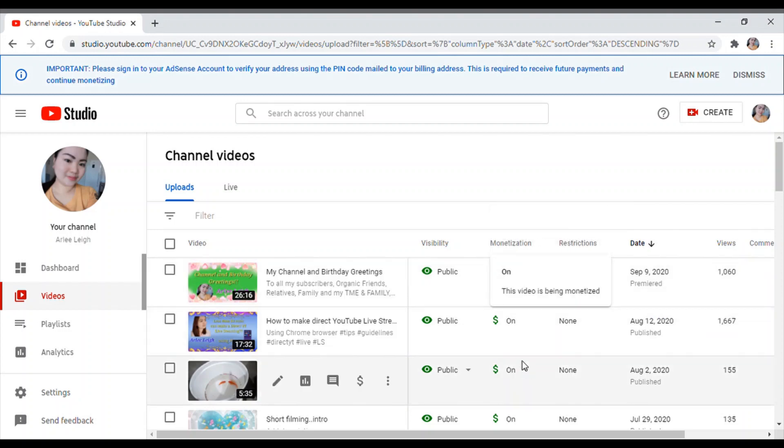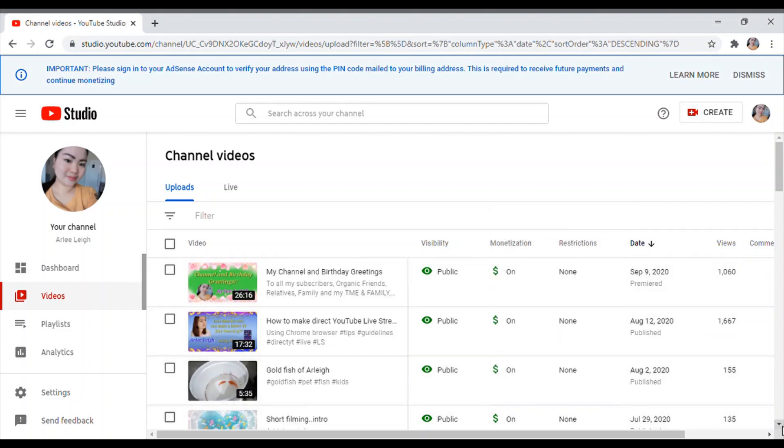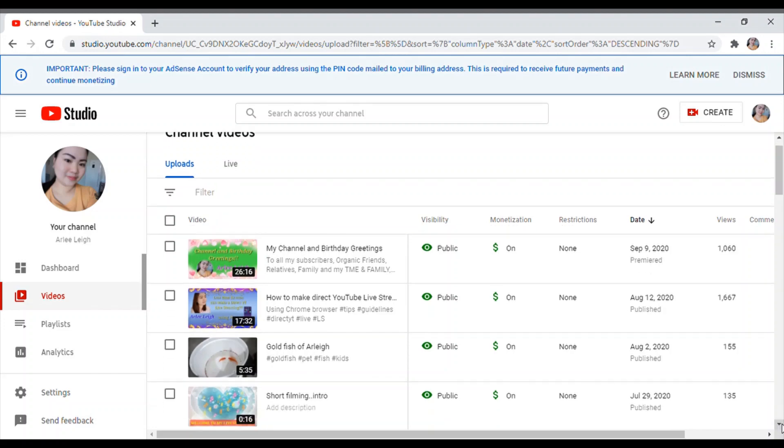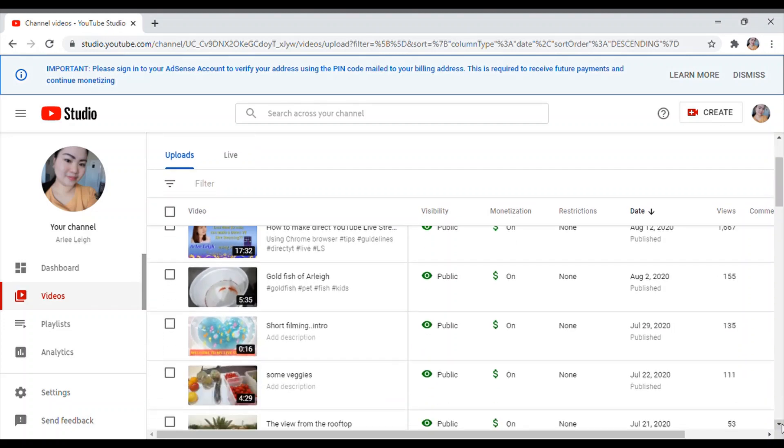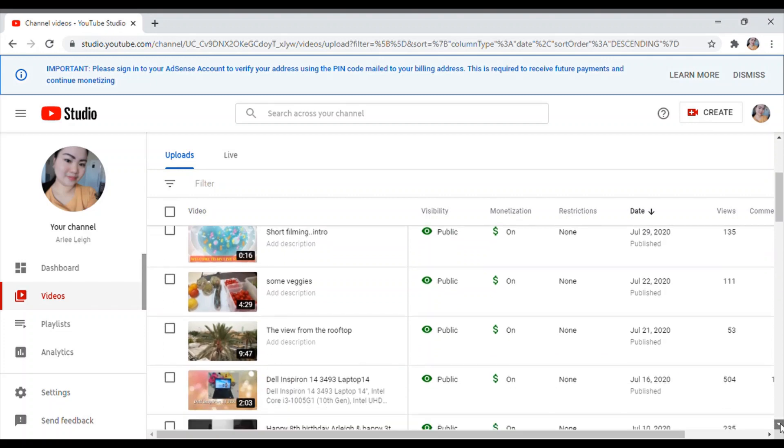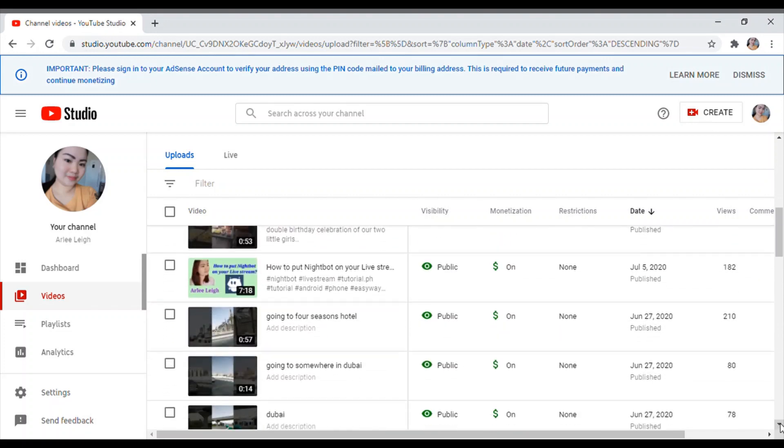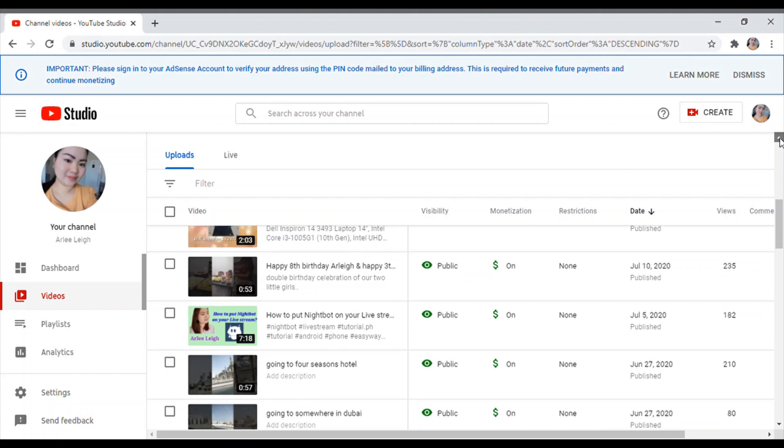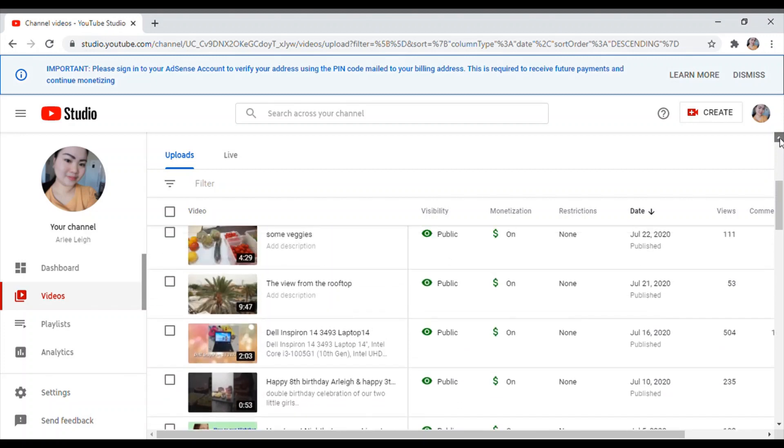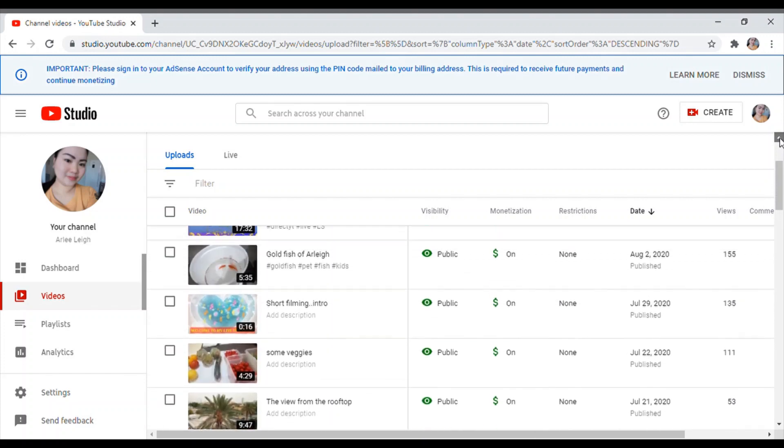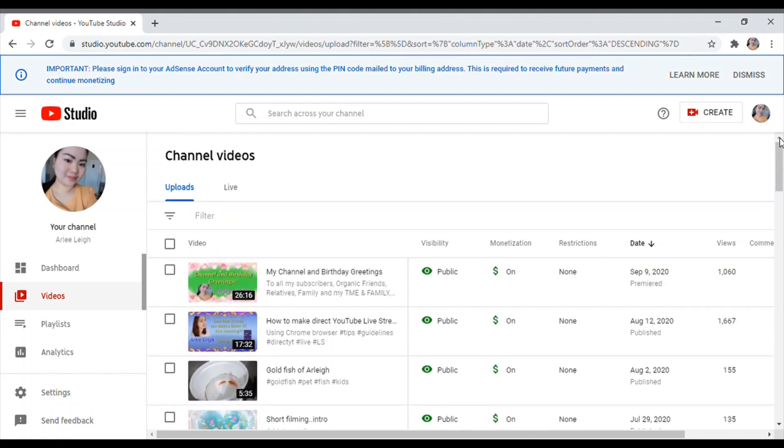So usually guys, ganyan lang po maglagay ng mga ads sa mga videos nyo. At saka don't forget po na naka-turn on lahat yung monetization nyo sa inyong video. Ayan, lahat po yan dapat naka-on ang monetization.